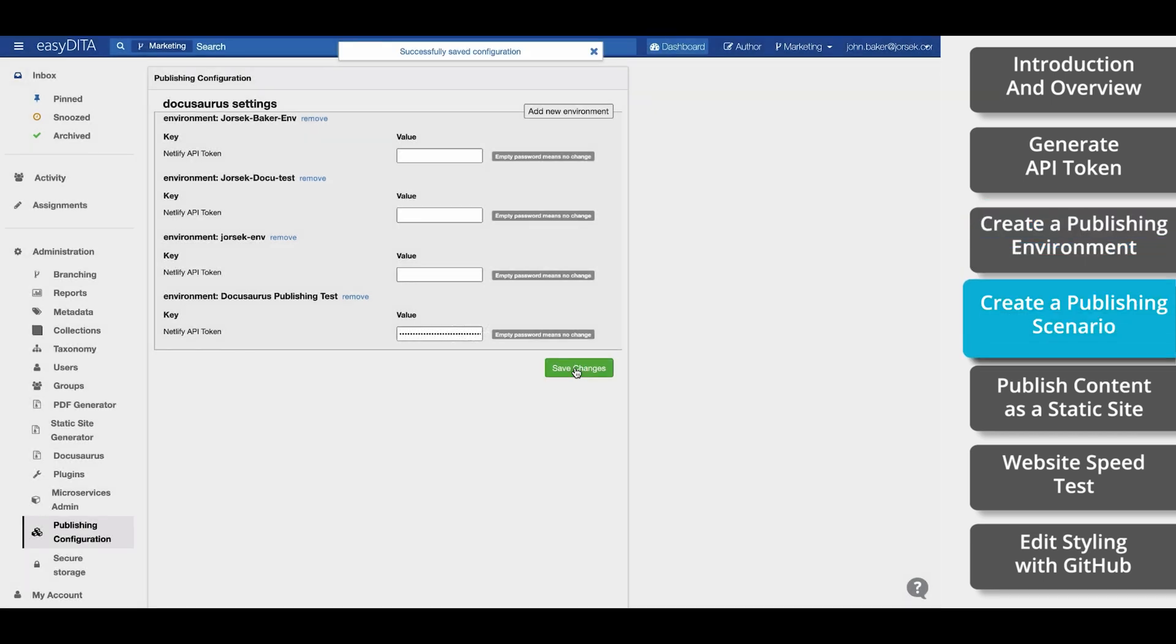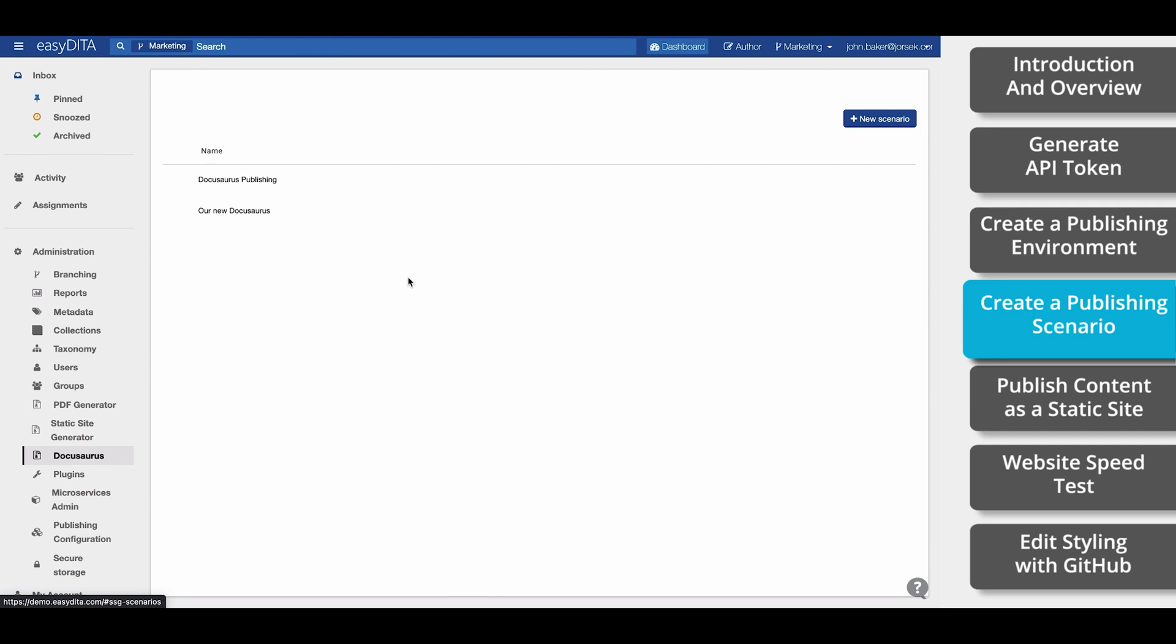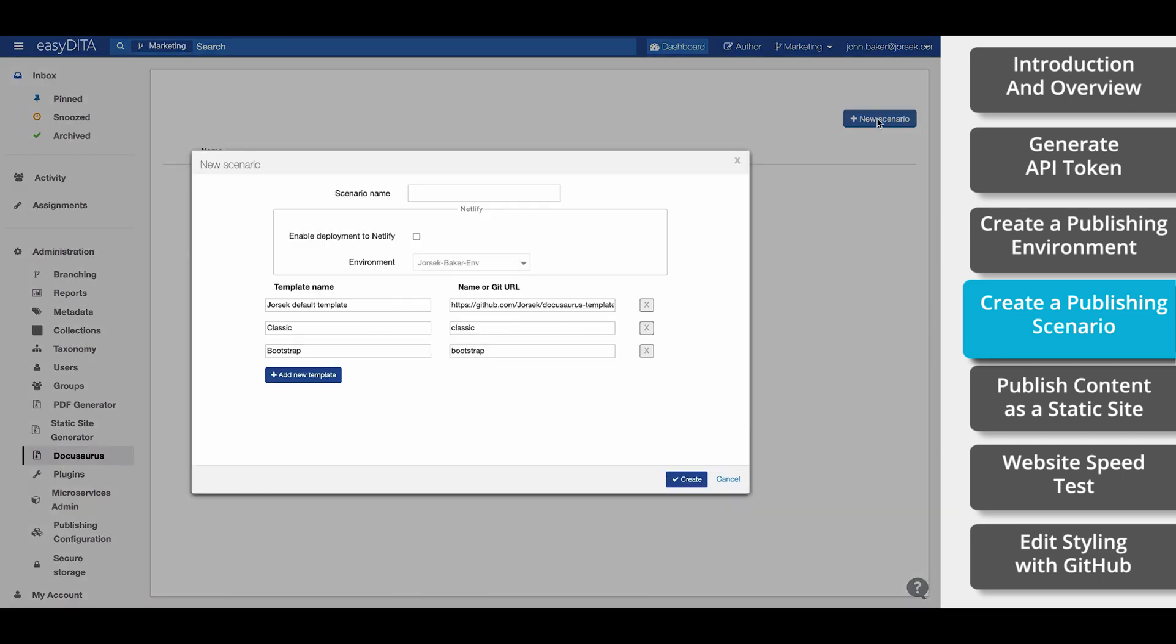Now it is time to create a publishing scenario. To do this, go to the Administration tab again, and click on DocuSource. Here is where our scenarios will be stored. On the top right, select New Scenario. Within this new scenario, we can connect the environment that we just created, as well as add our design templates.